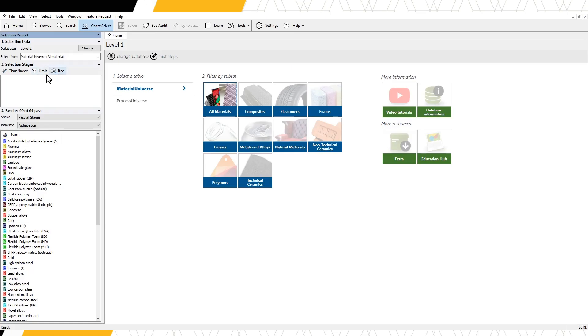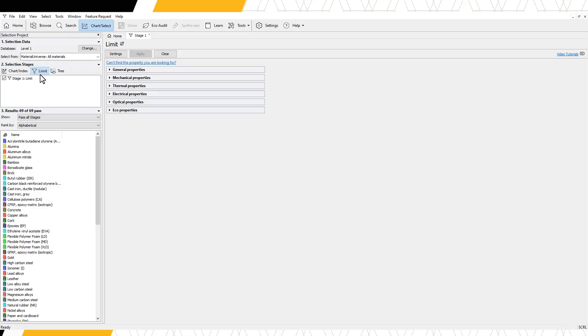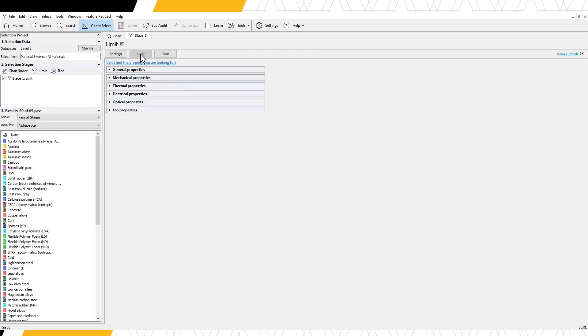For now, we will focus on the limit feature. By clicking on Limit, a new tab opens within the software. Three buttons are at the top of the page: Settings, Apply, and Clear.